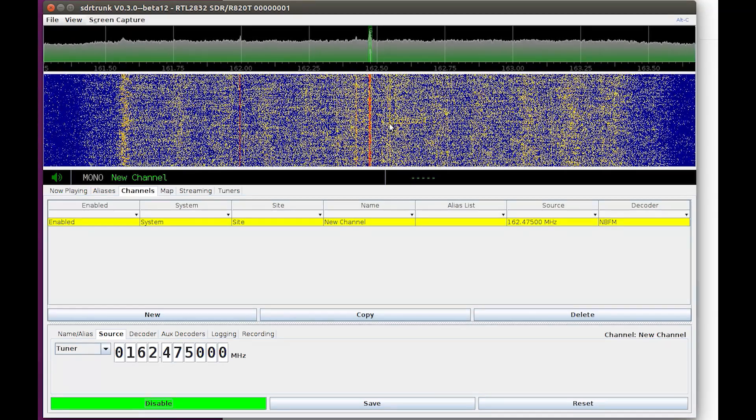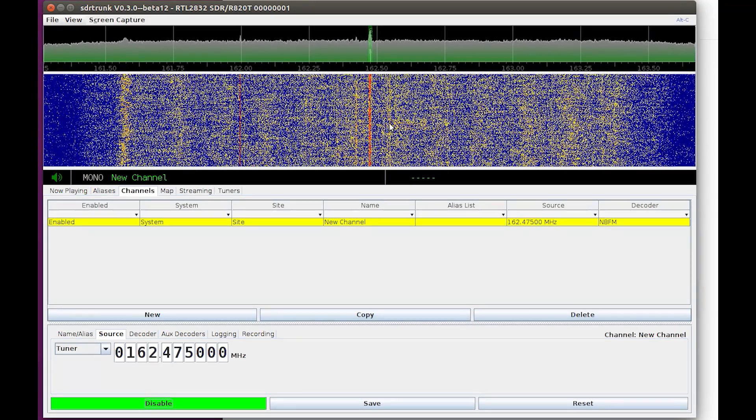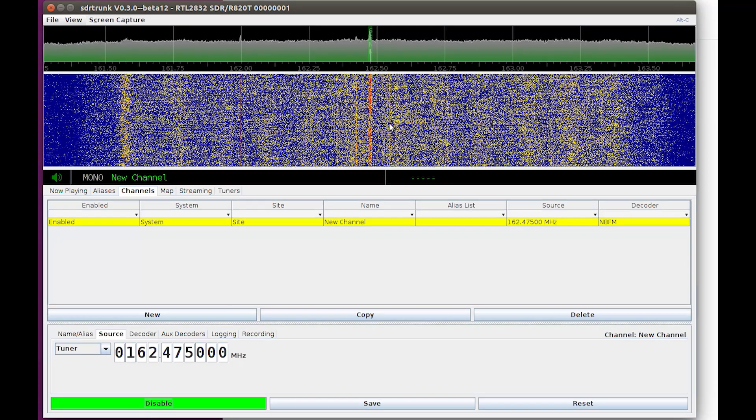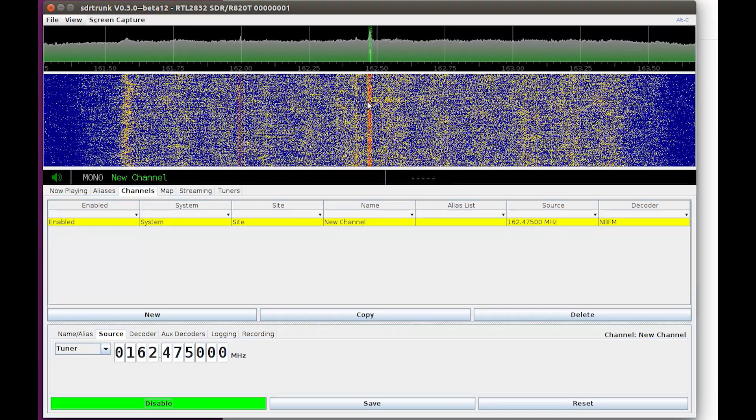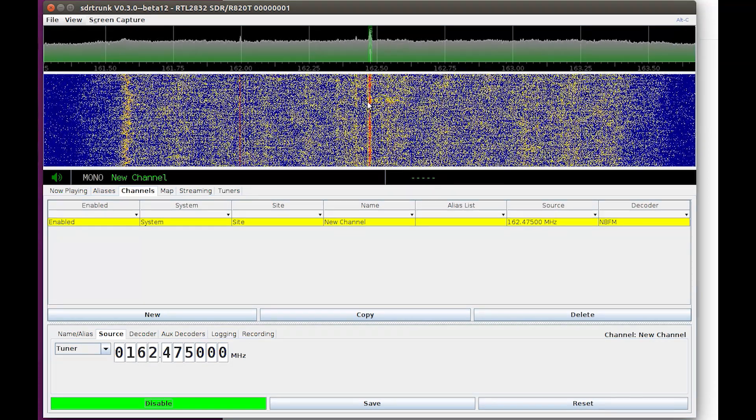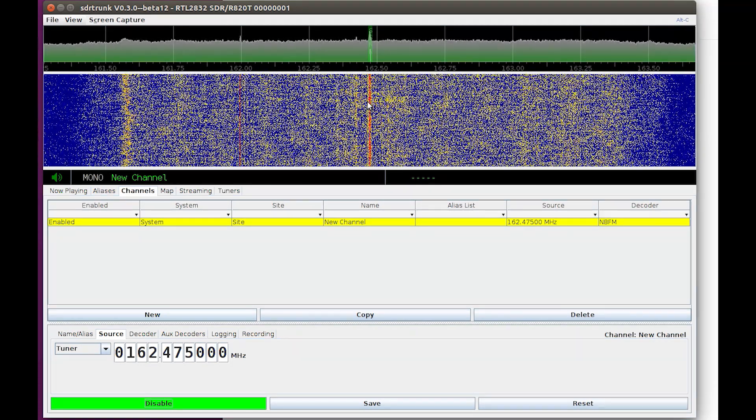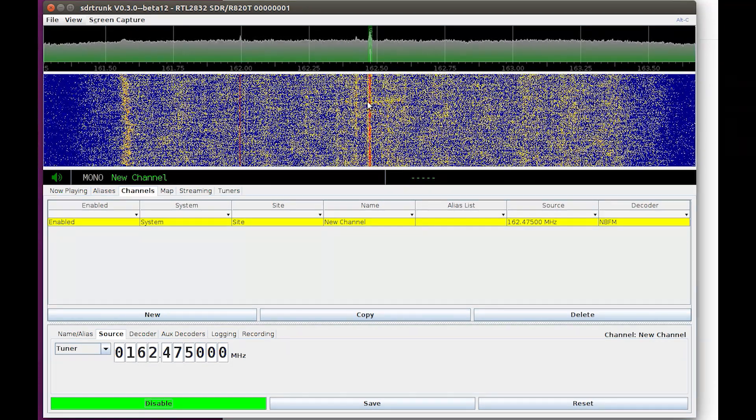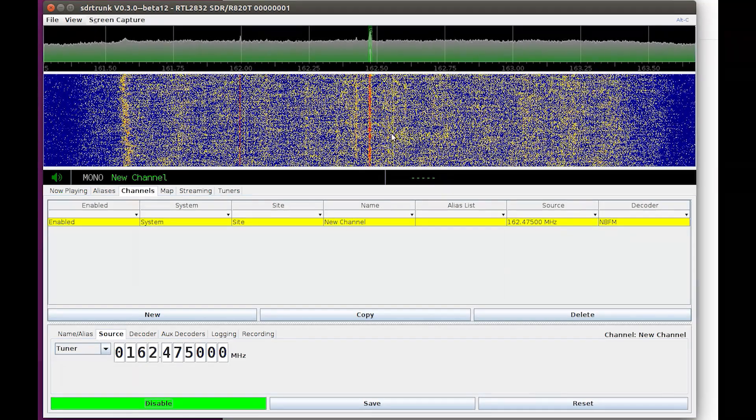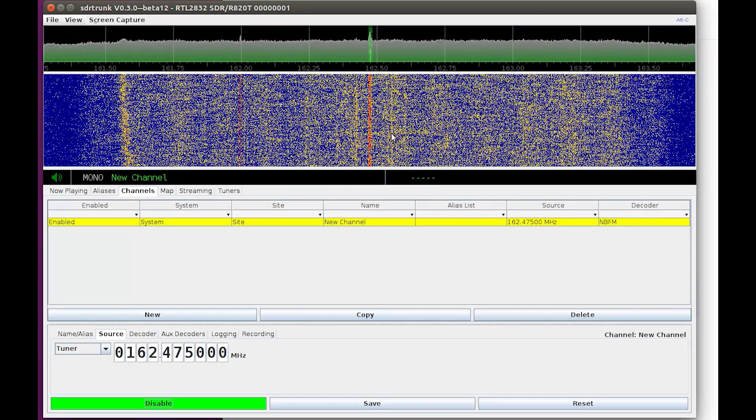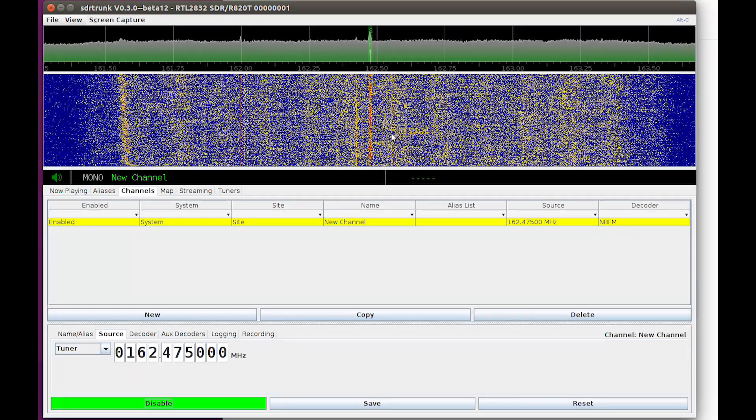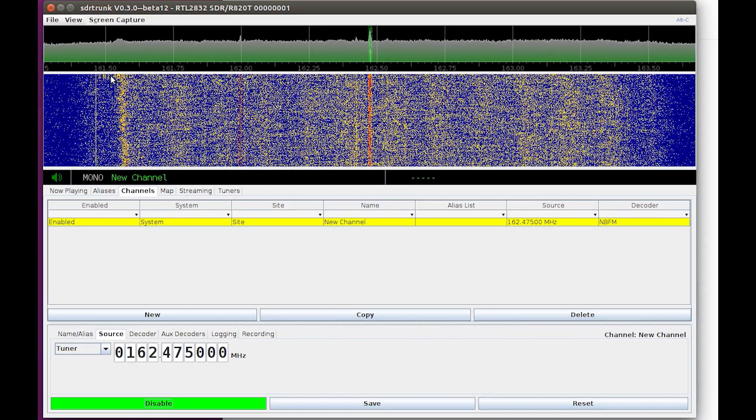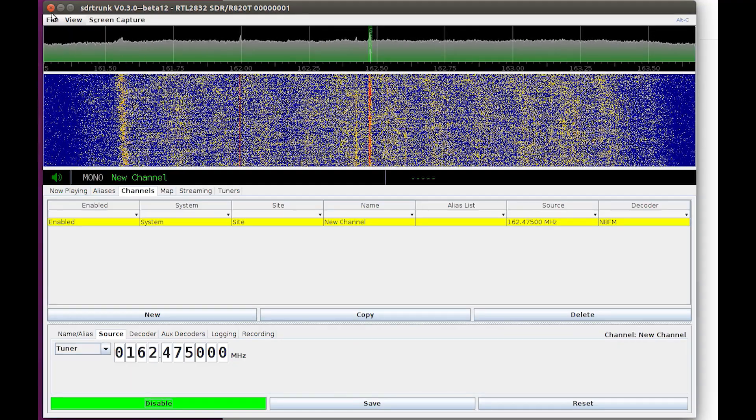We're going to get back to fine-tuning SDR trunk and using it, but it's way cooler with the P25 portion incorporated. So I'm going to do JMBE, incorporate the JMBE P25 decoder first, and then we'll come back into the application itself and play. All right, so let's get on to the next step.